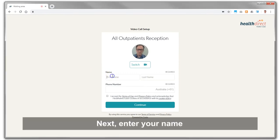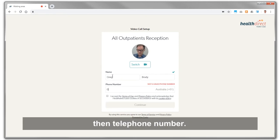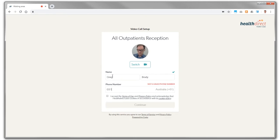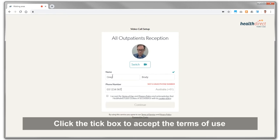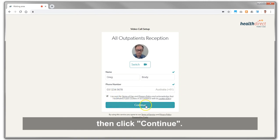Next, enter your name, then telephone number. Click the tick box to accept the terms of use, then click Continue.